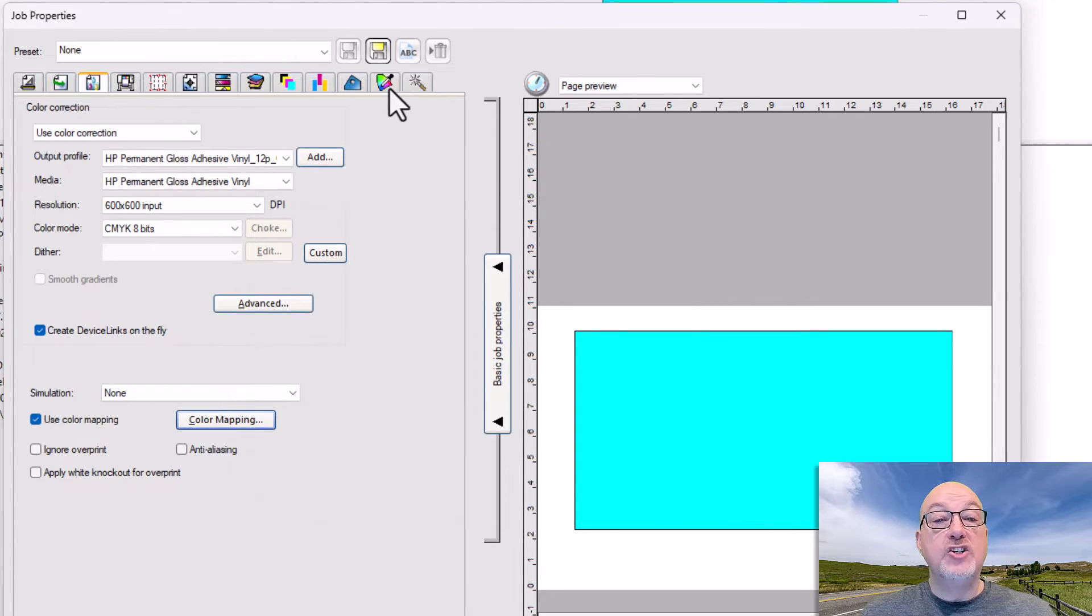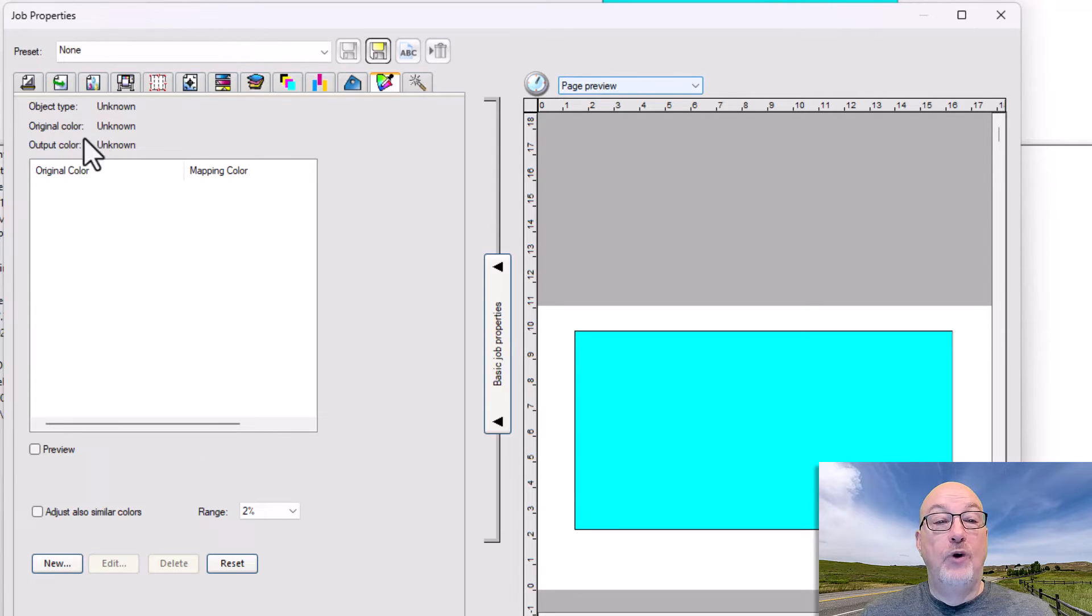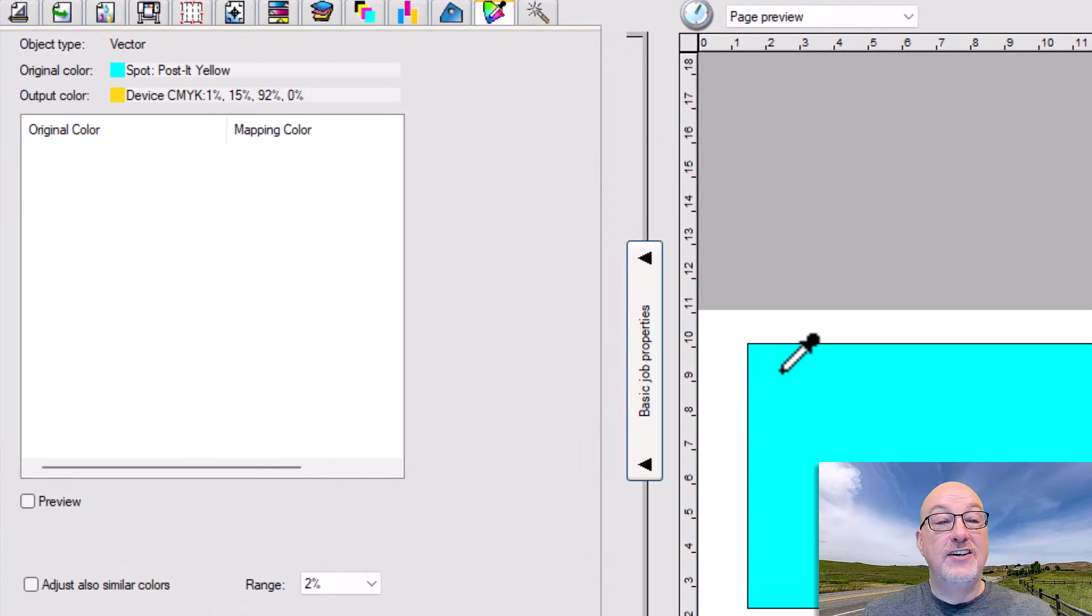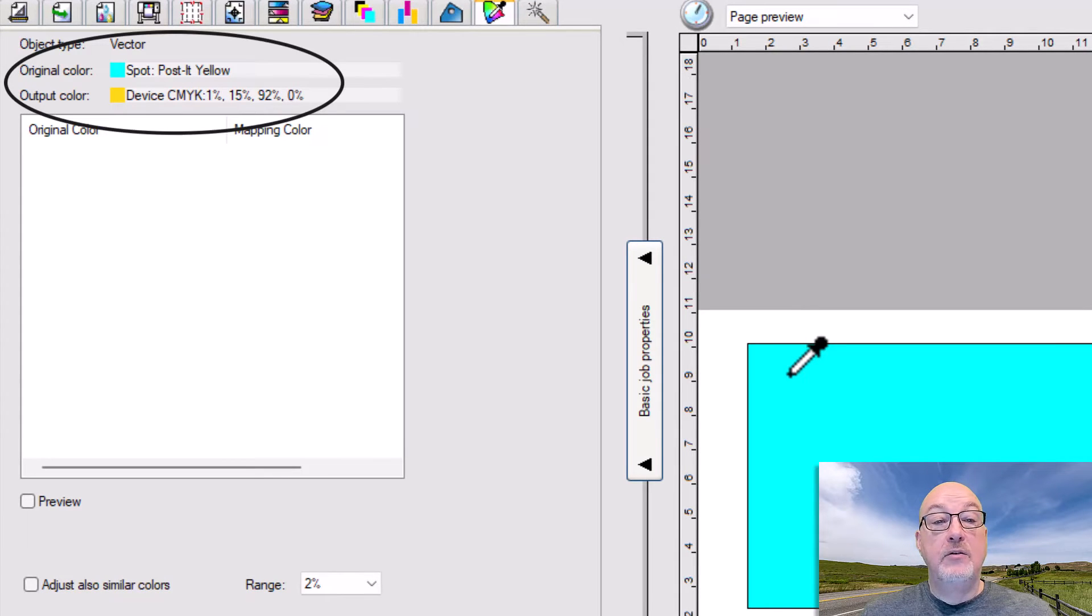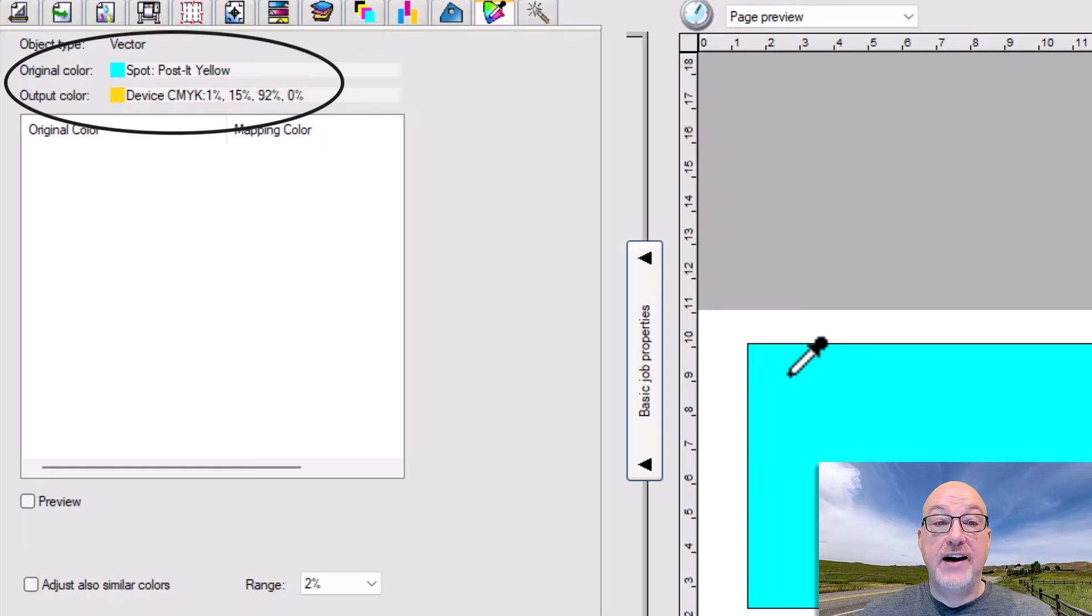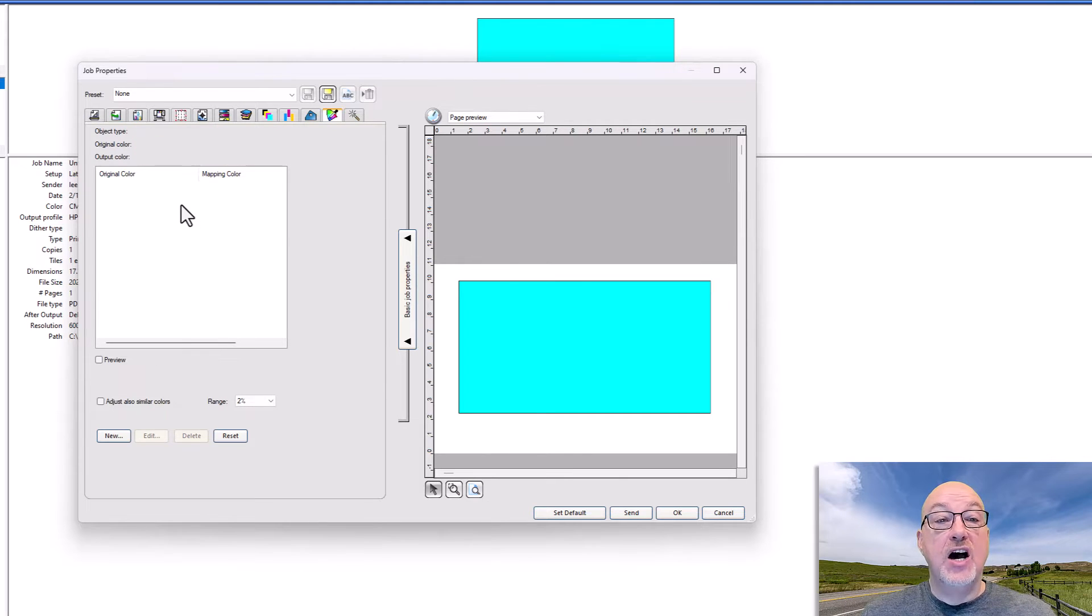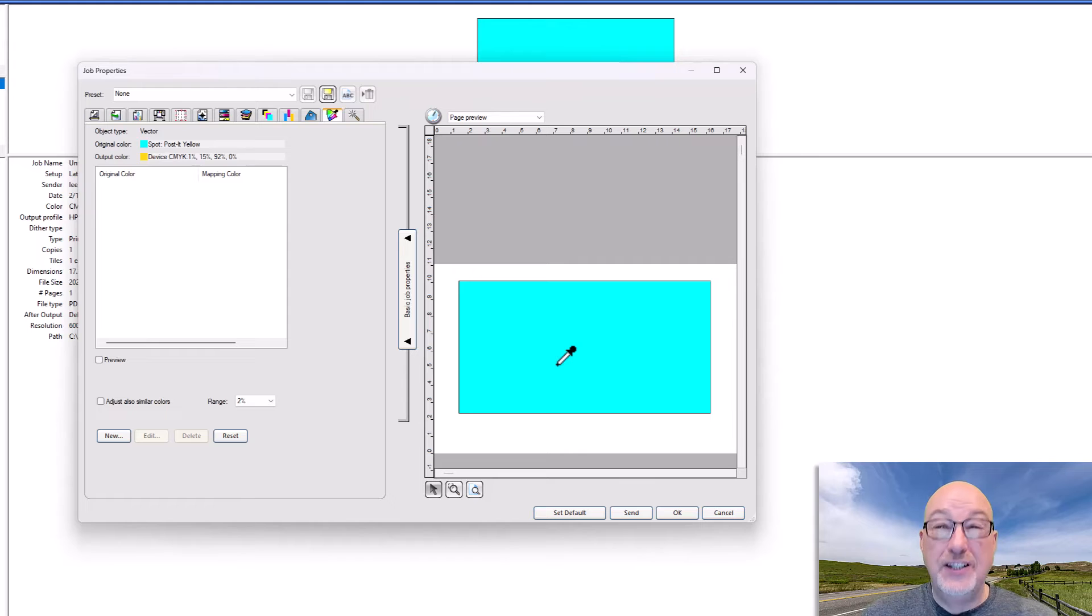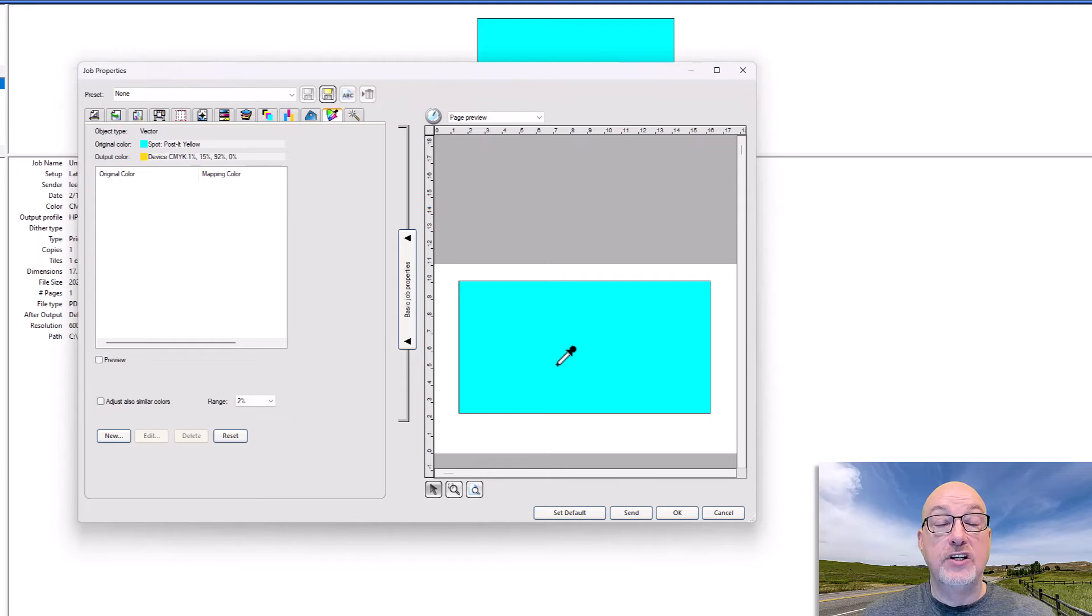But now watch this. If I come over here, if I go to Object Color Control, watch what happens right here when I hover my mouse. You can see no color at all. Look at that. So I have the original color is Spot Post-it Yellow, which is that cyan. But the output color is going to be 115, 92, 0, which is a rounding for the values that I put into that color mapping dialog on the other tab. That's what it does. So when I actually print this job, it will print that Post-it Yellow or as close as the profile allows rather than the blue. Typically you're not going to make it blue. I just did that so that it was really evident what was going on.